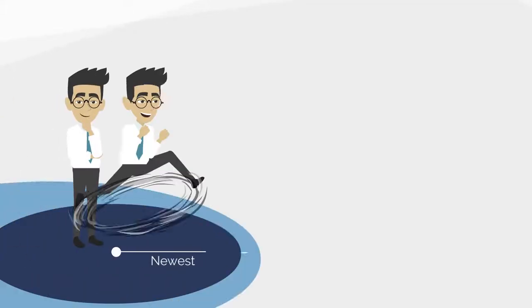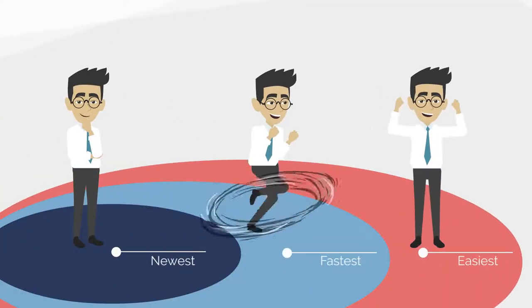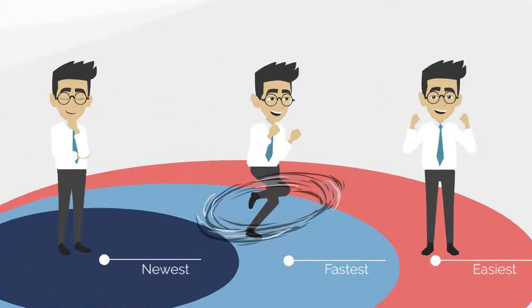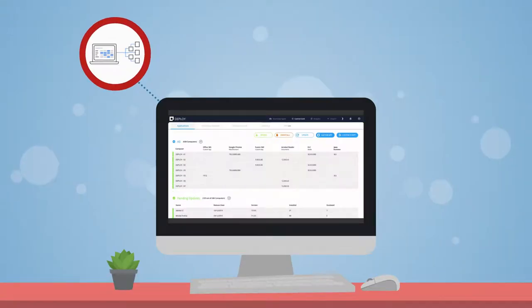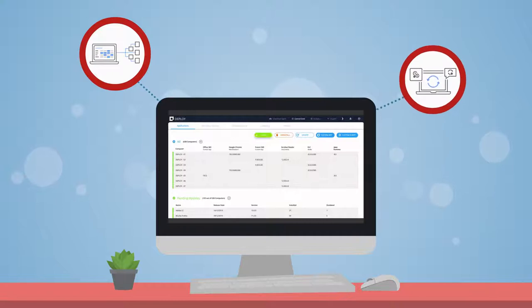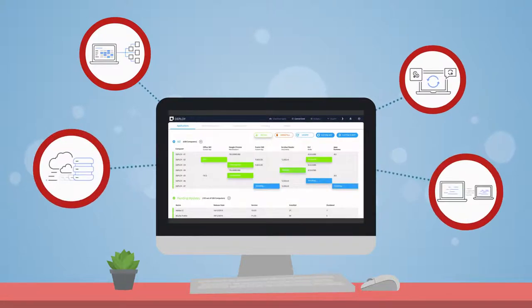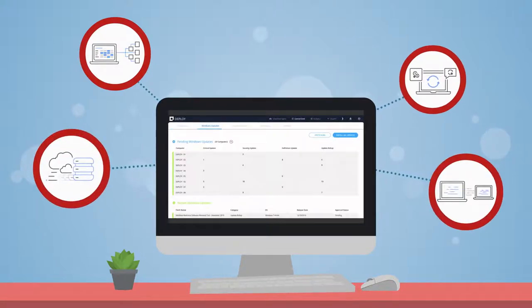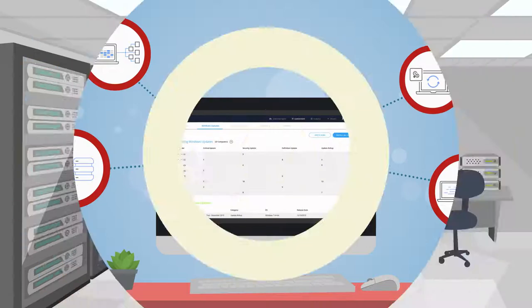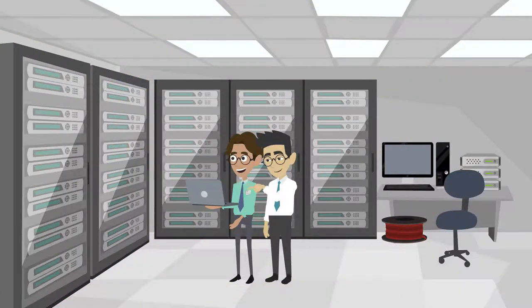The newest, fastest, and easiest way to install and update your applications, manage your Windows updates, and even deploy new operating systems to your workstations. Let us put the controls back in your hands.